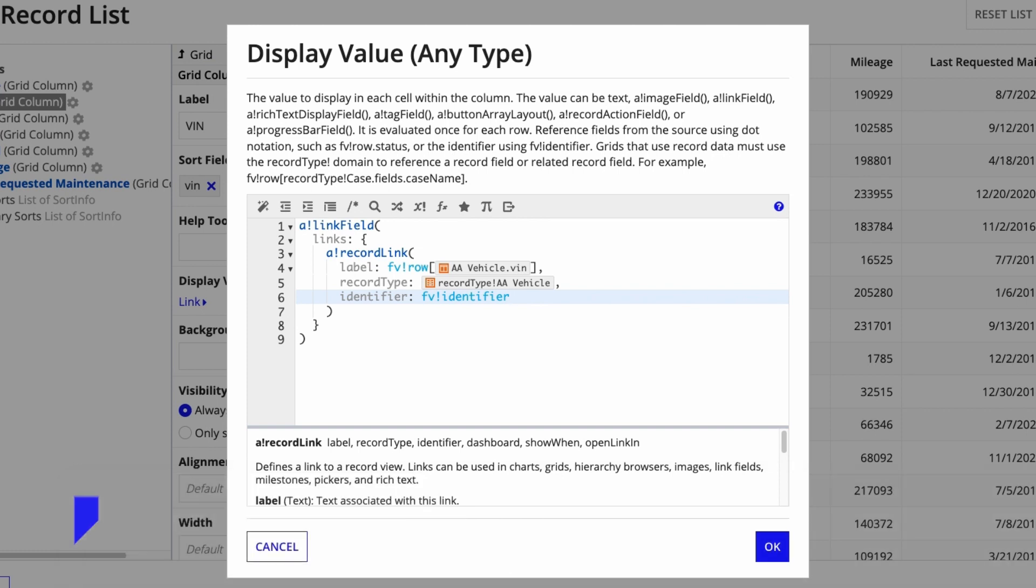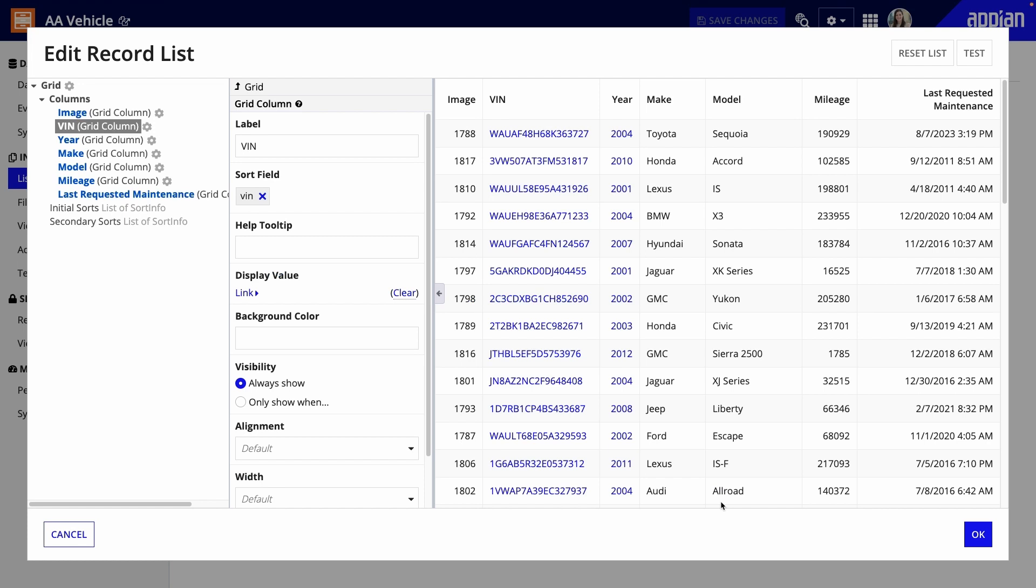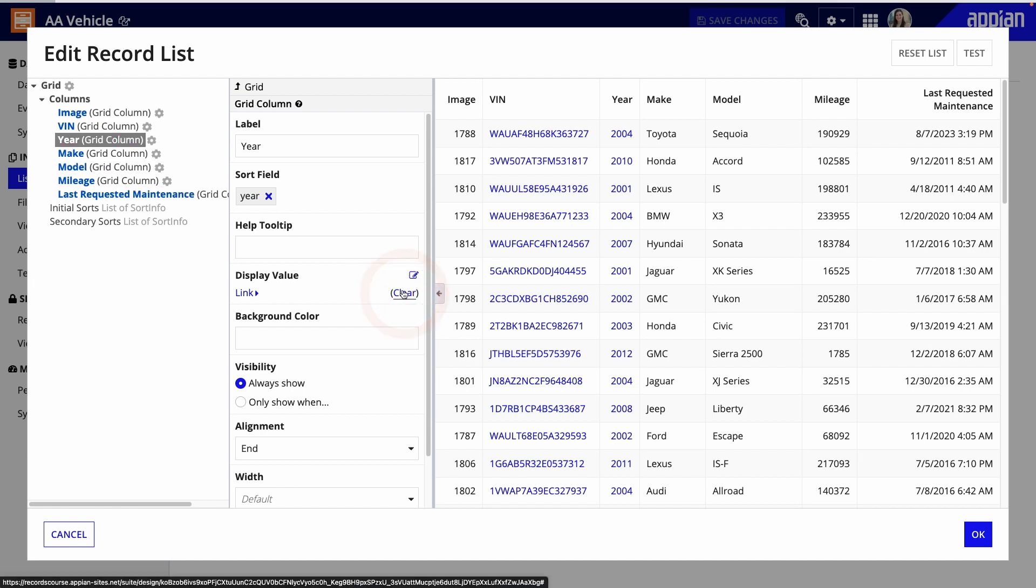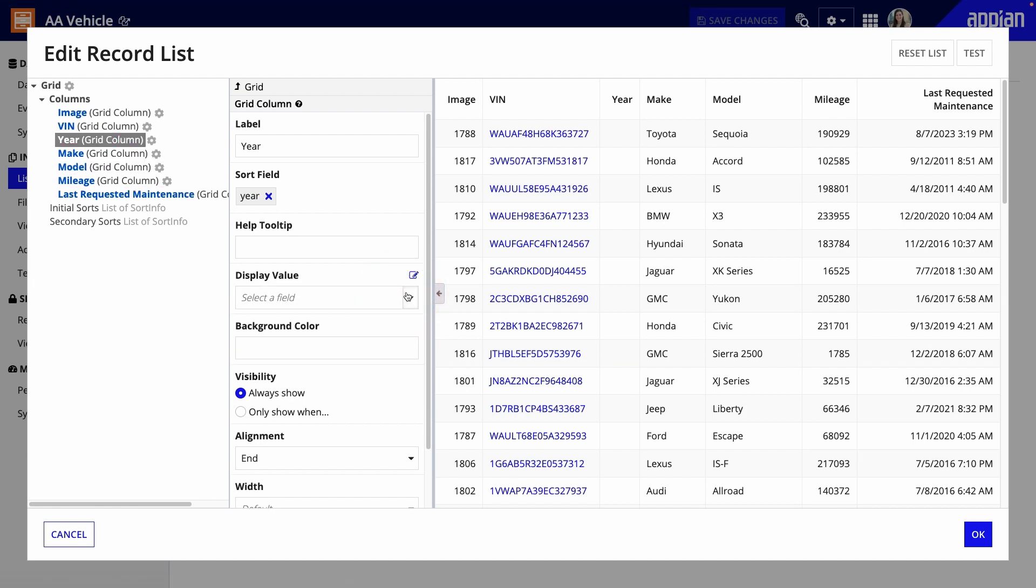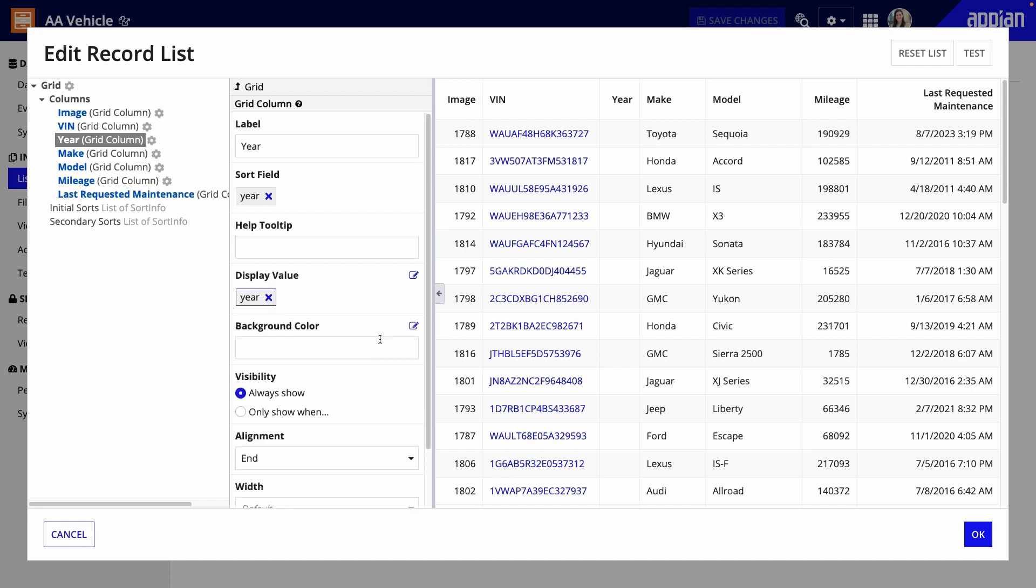This way, when a business user clicks the record link for a particular vehicle, they're taken to that vehicle's summary view, not a different one. Now that the vehicle VINs have links, I'll remove the record link for YEAR. I'll click YEAR, then CLEAR, under DISPLAY VALUE. From the dropdown, I can select YEAR.